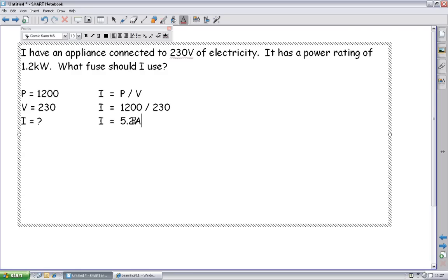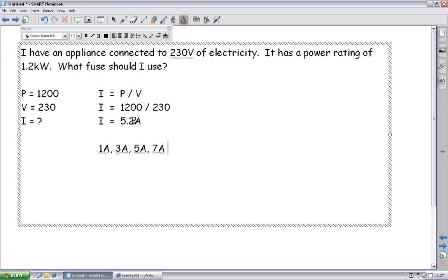Unfortunately, they don't make 5.2 amp fuses. You kind of get them in 1 amp, maybe, not very often, 3 amps, 5 amps, the occasional 7 amp, and 13 amps. Those are your options, 1, 3, 5, 7, 13. Beyond that, you need specialist gear. So what are you thinking? I think I can get the closest one, 5 amps. But remember, your fuse busts at 5 amps.